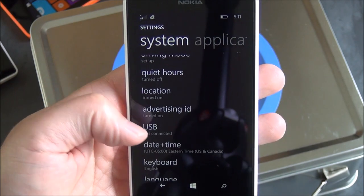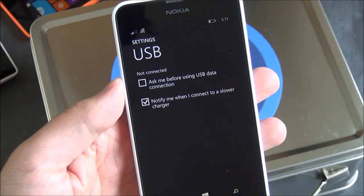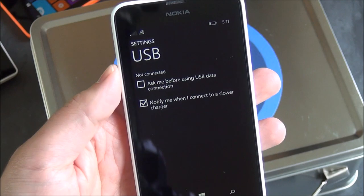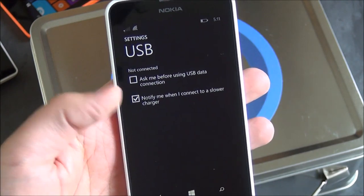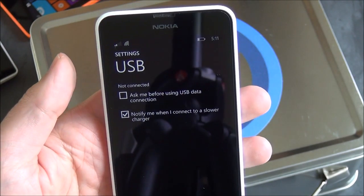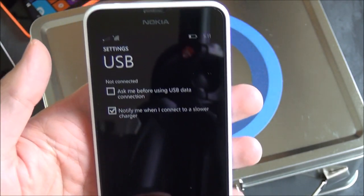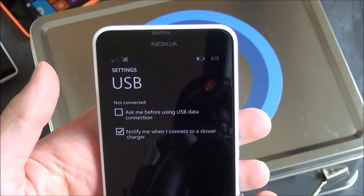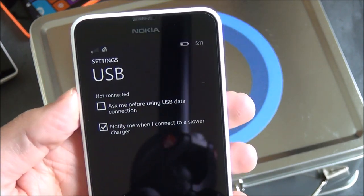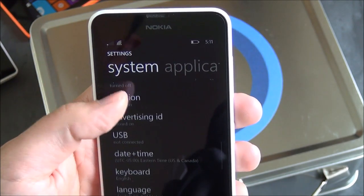Advertising ID, USB. So this is another 8.1 thing for Lumia Cyan that it enables. Basically, here's some USB options, including ask before using USB data connection, or notify me if I connect to a slower charger. Nothing huge, but pretty nice.